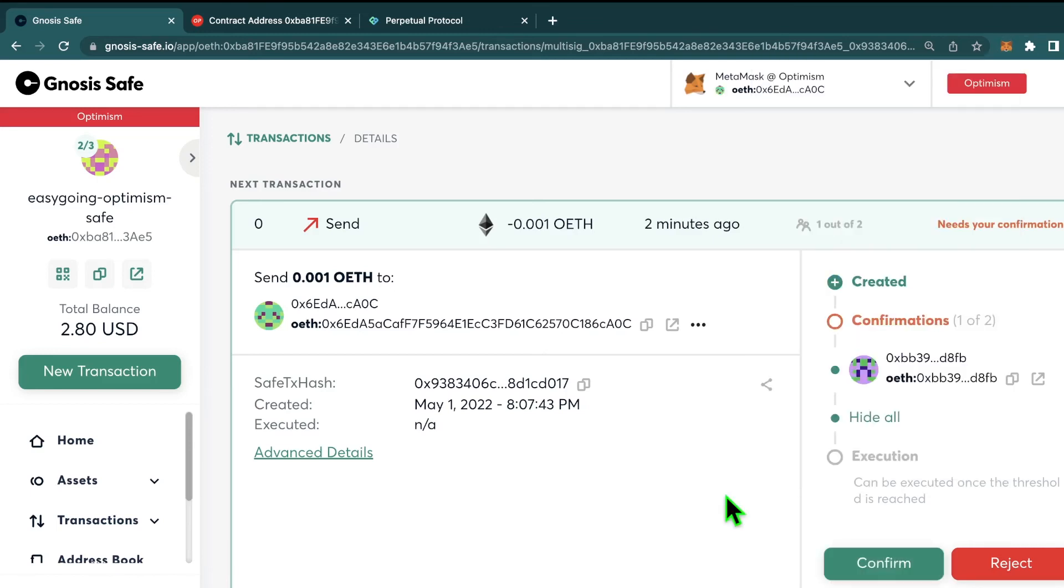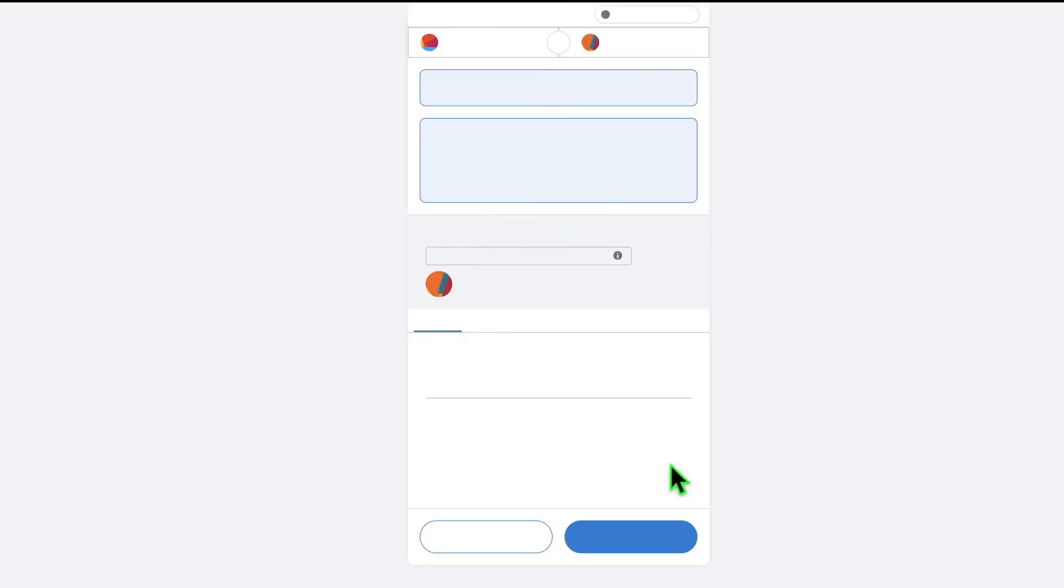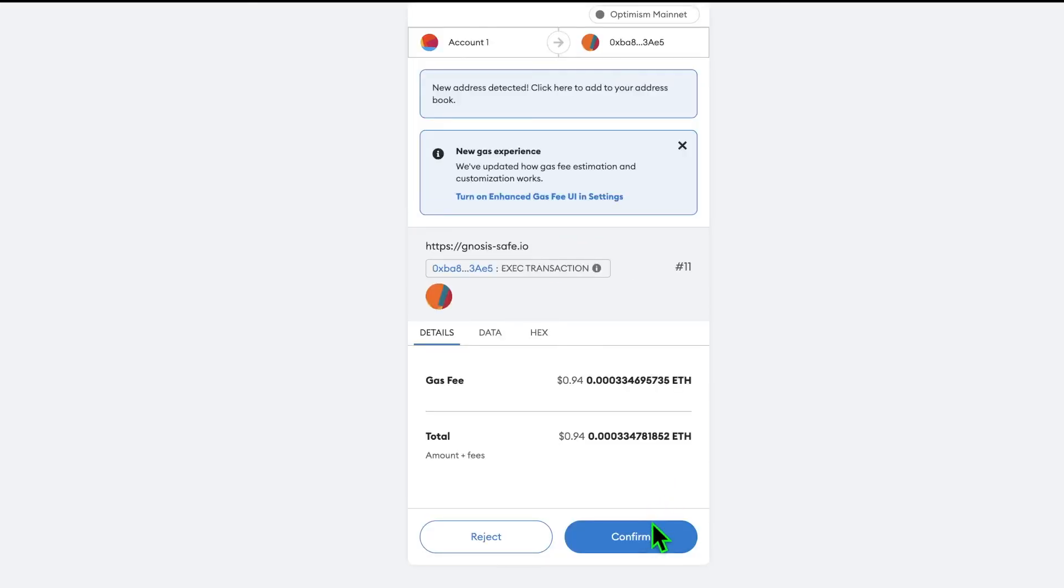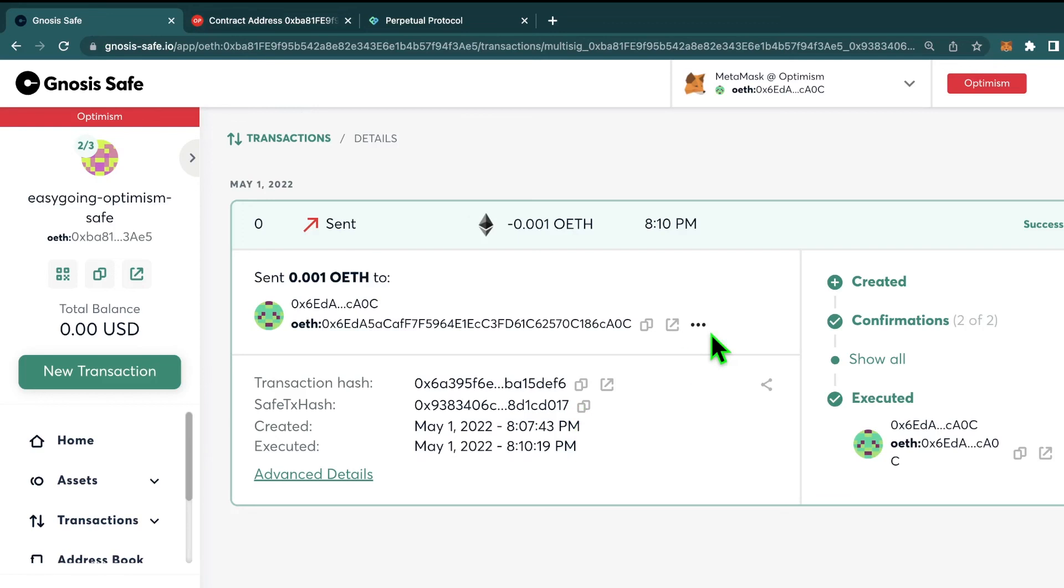Okay, so now I'm on the second out of three wallets for this safe. And we only need two wallets to confirm a transaction. So by confirming this, it should send the transaction through. So now we can go ahead and submit the transaction to approve. Hit confirm. And we can see that the transaction has been successfully executed.